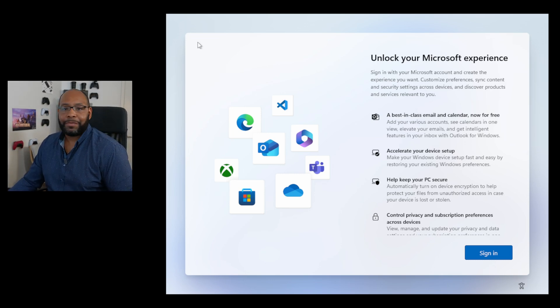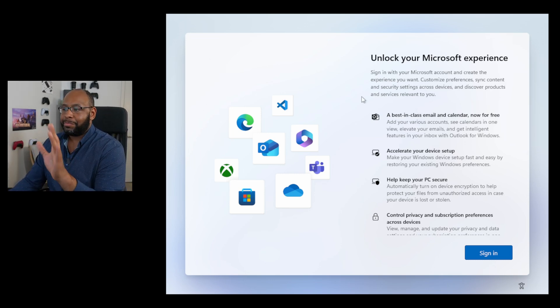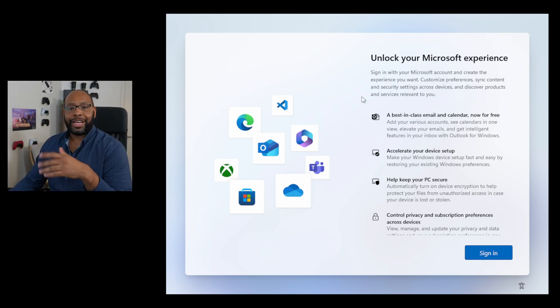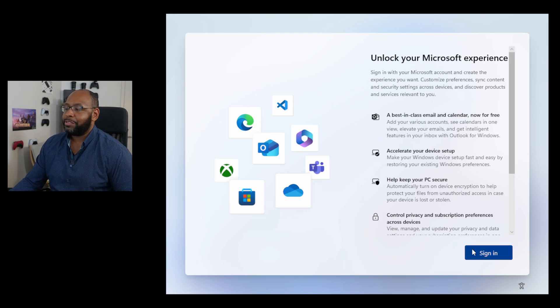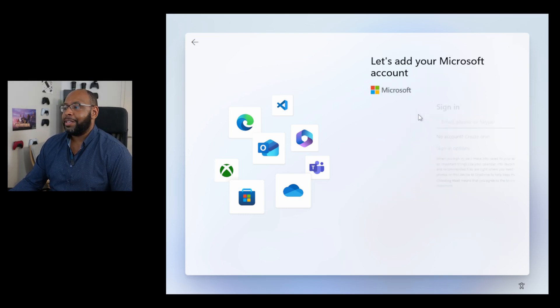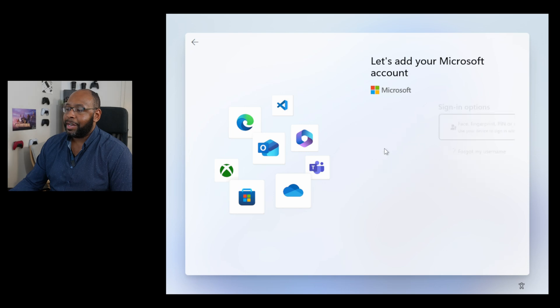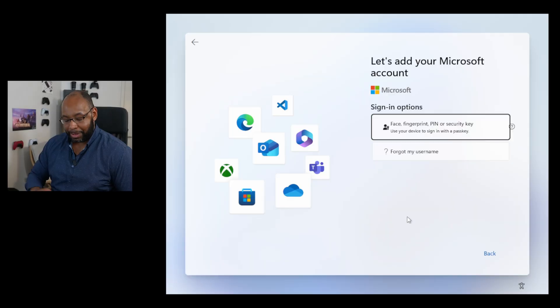So you go through the Microsoft Experience, get the typical things that it asks you to enter in, and you get to this screen where it asks you to unlock your Microsoft Experience. You go ahead and hit Sign In, hit Sign In Options. There used to be an option there to create a local account, no longer available. But we can get around that.